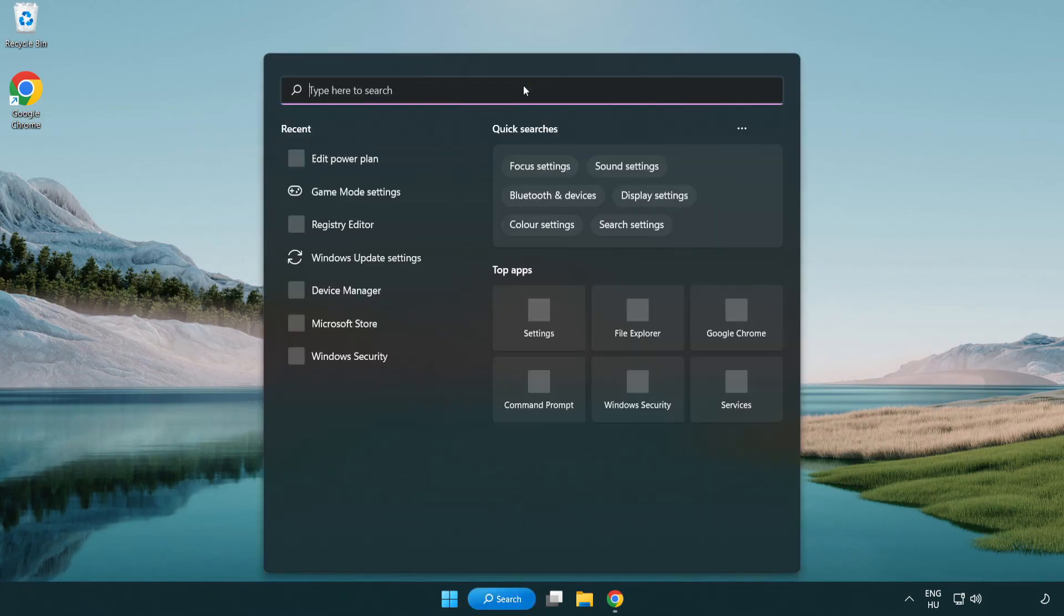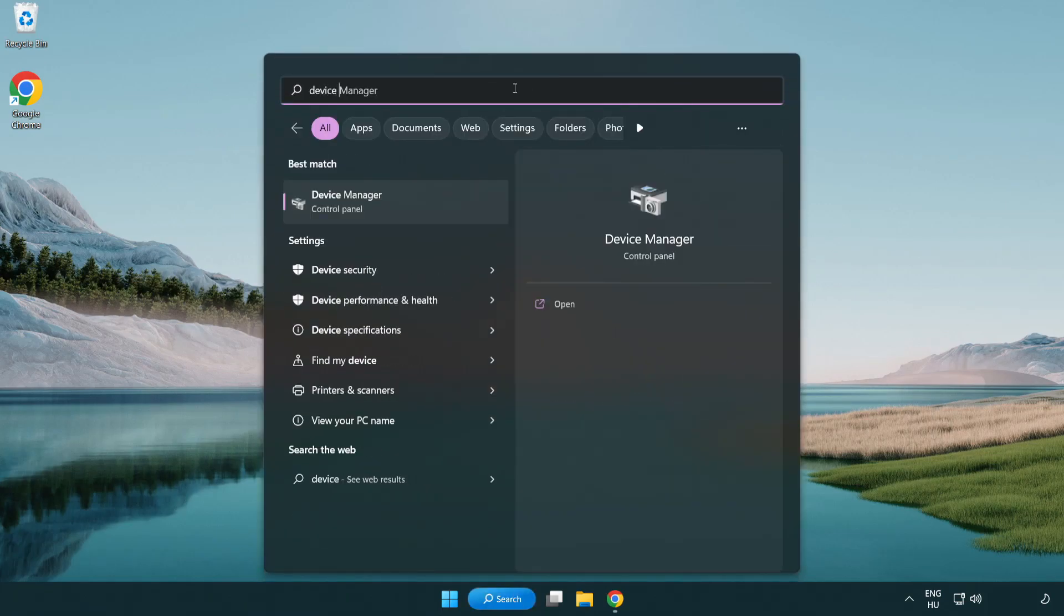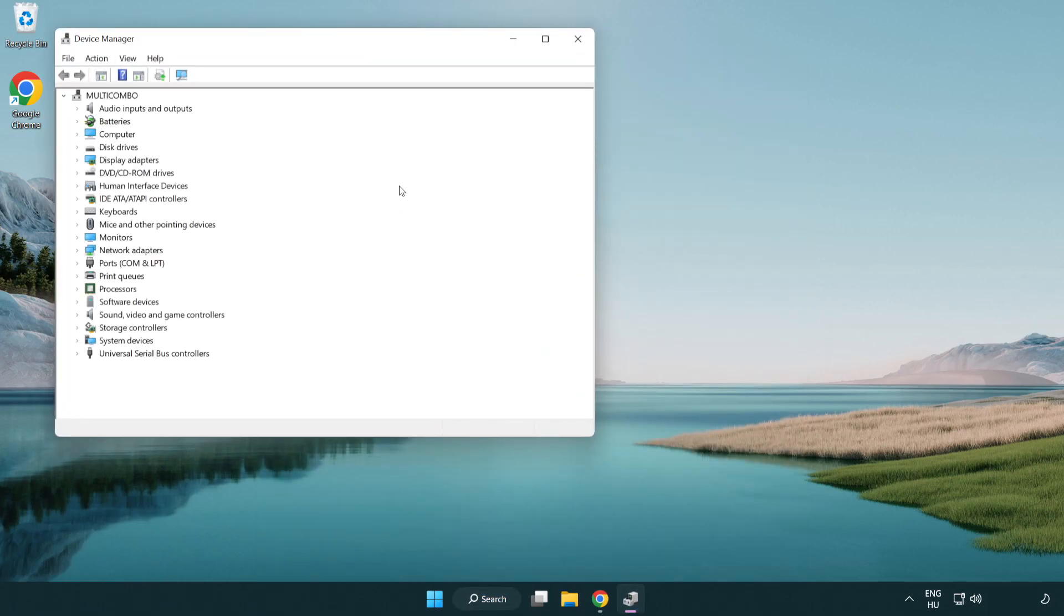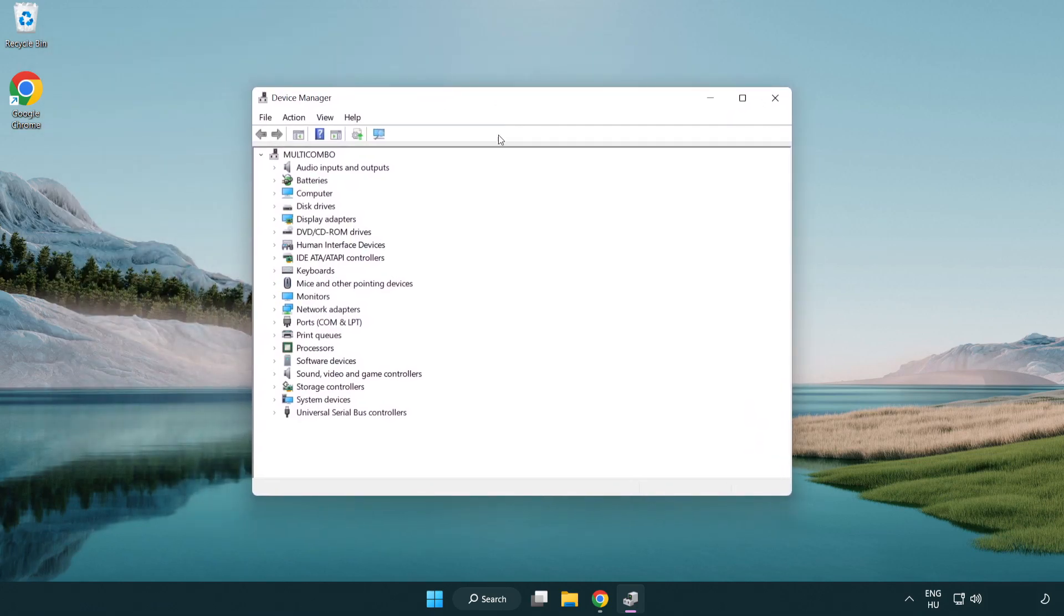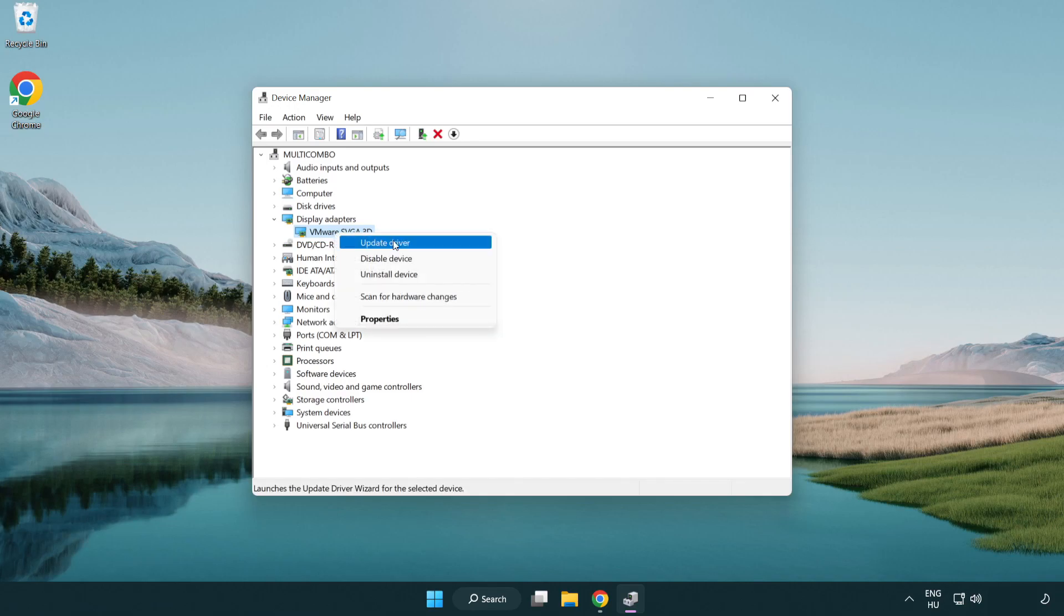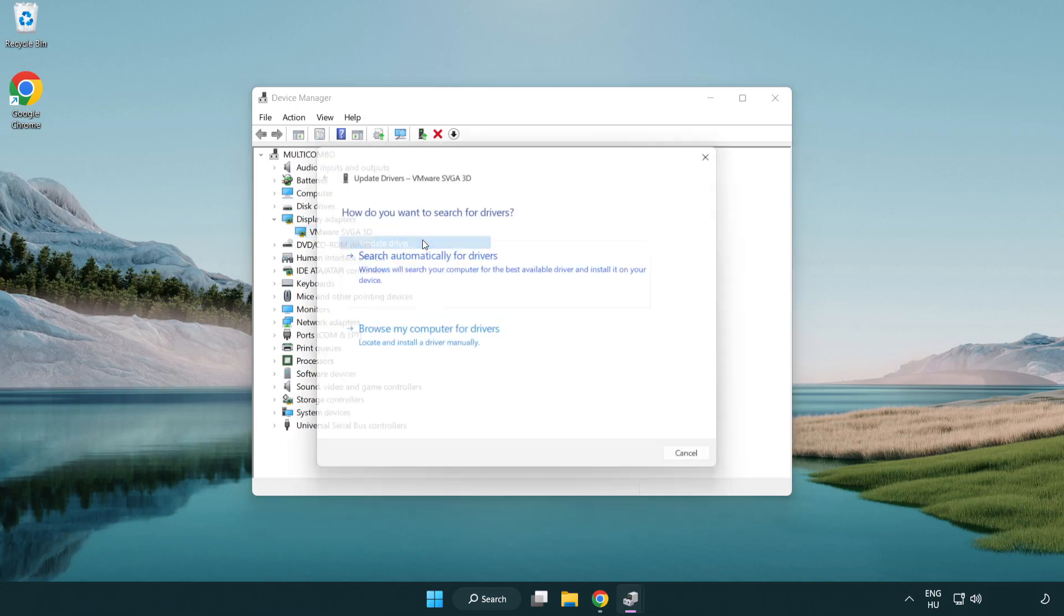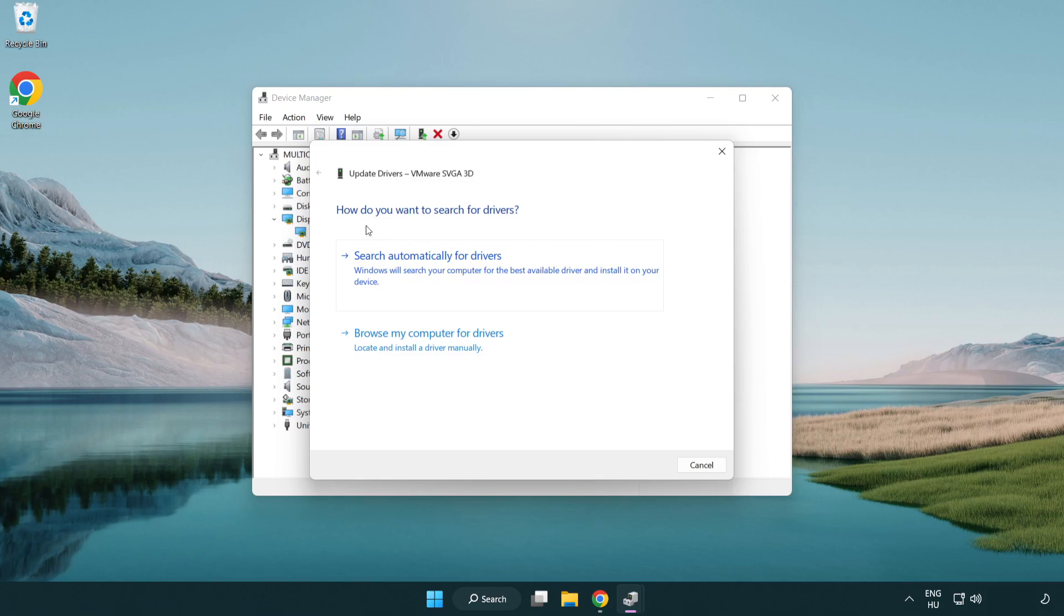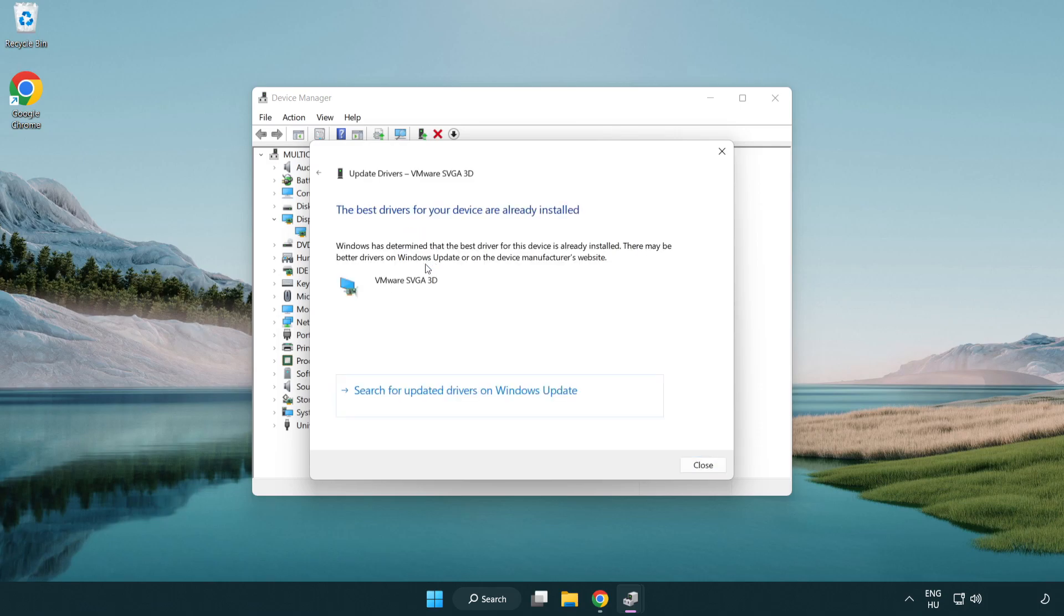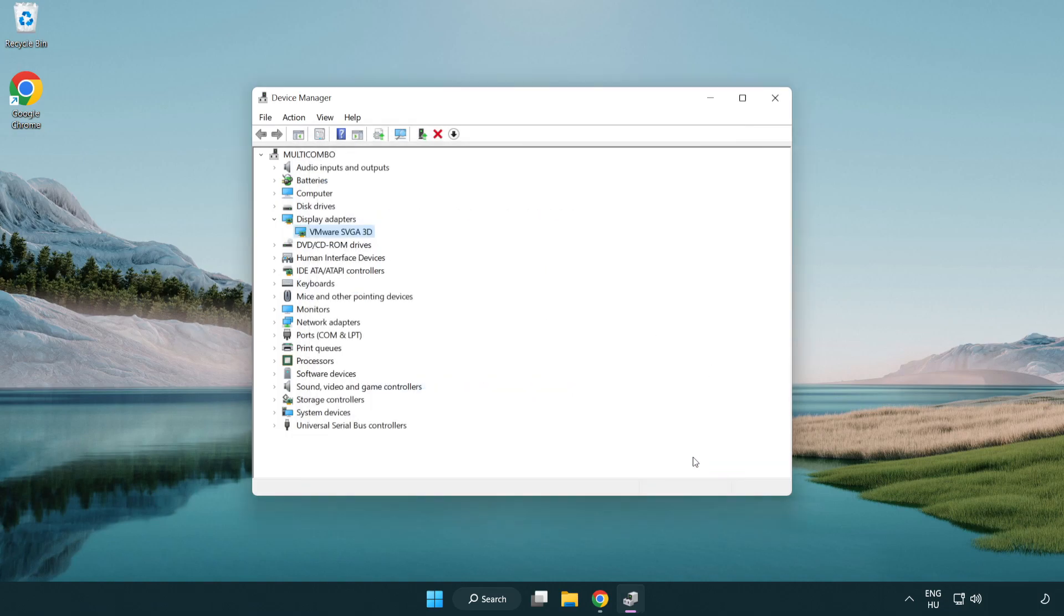Click search bar and type device manager. Click device manager. Click display adapters. Select your display adapter. Right click and update driver. Search automatically for drivers. Wait. Installation complete and click close. Close window.